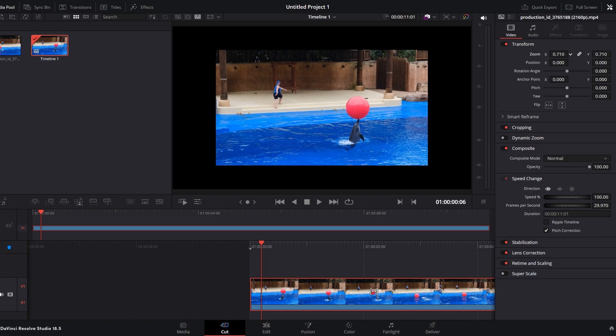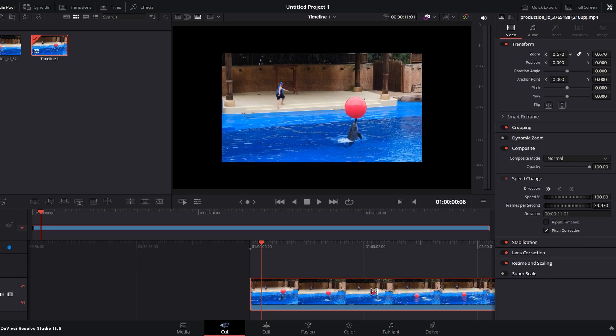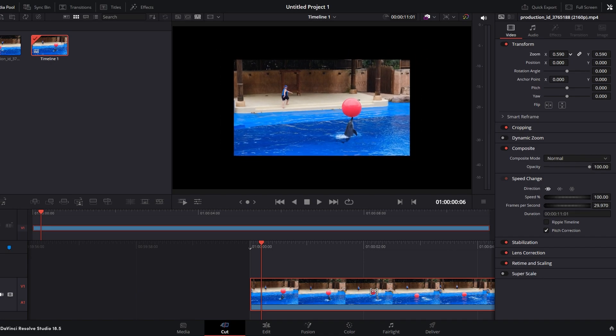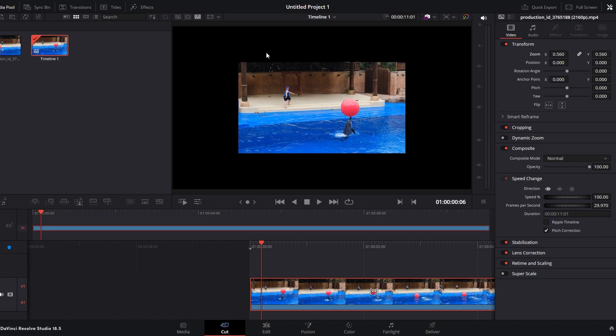When you're scaling down the video, you may encounter black bars around the edges due to timeline settings.